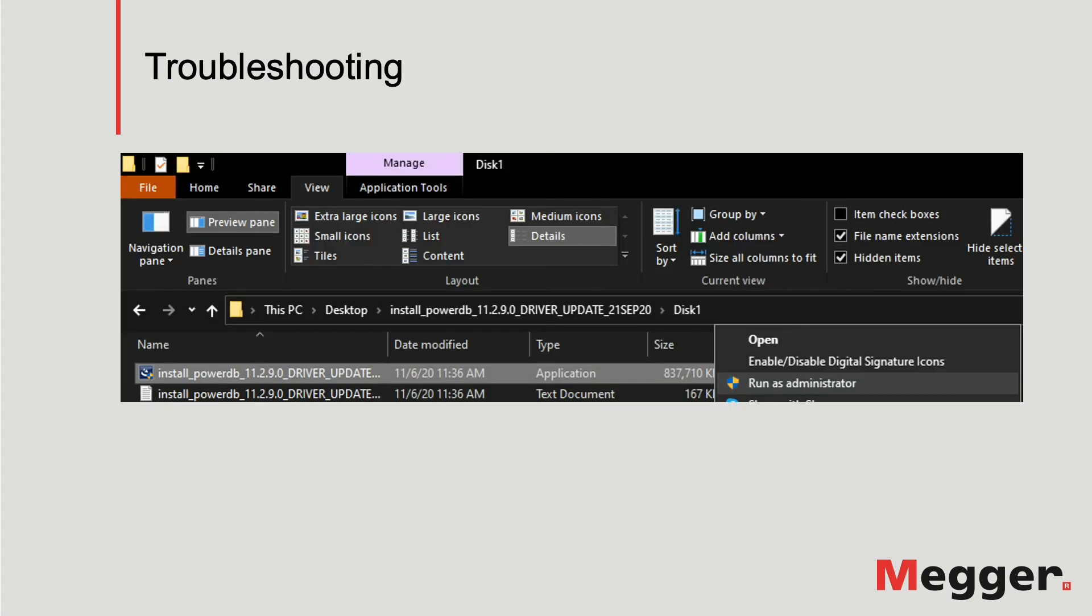Once the optional driver's installation is completed, the software is ready to use. If there is any trouble opening or running the software, uninstall it and do a fresh installation by running the installer as administrator.